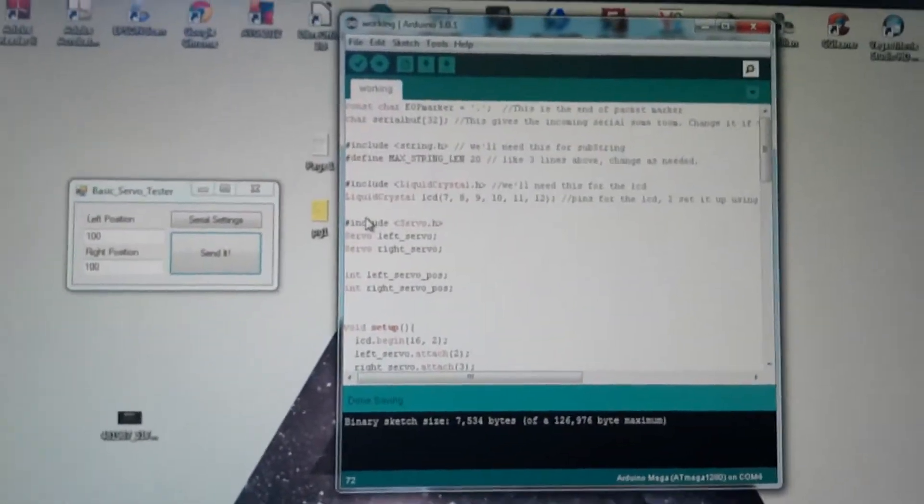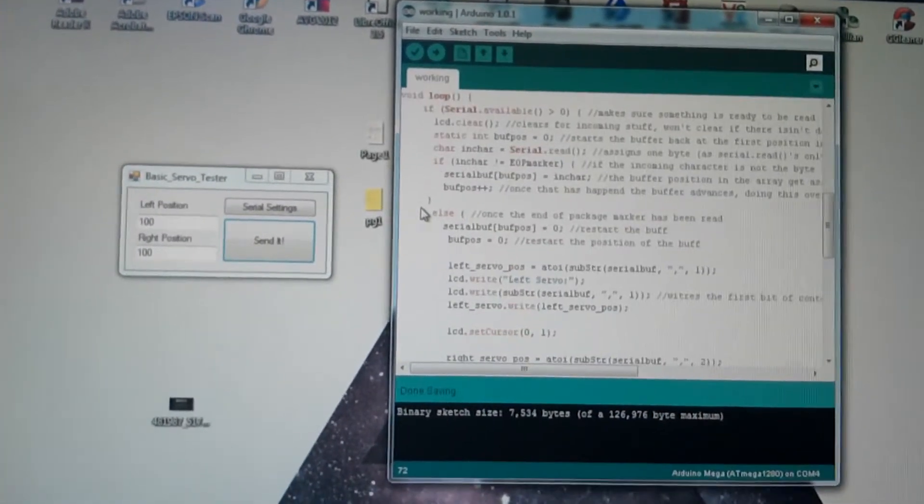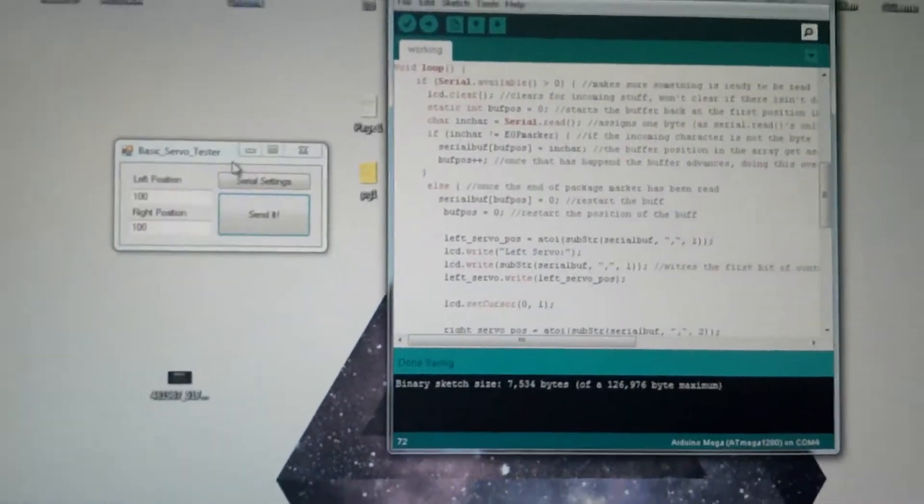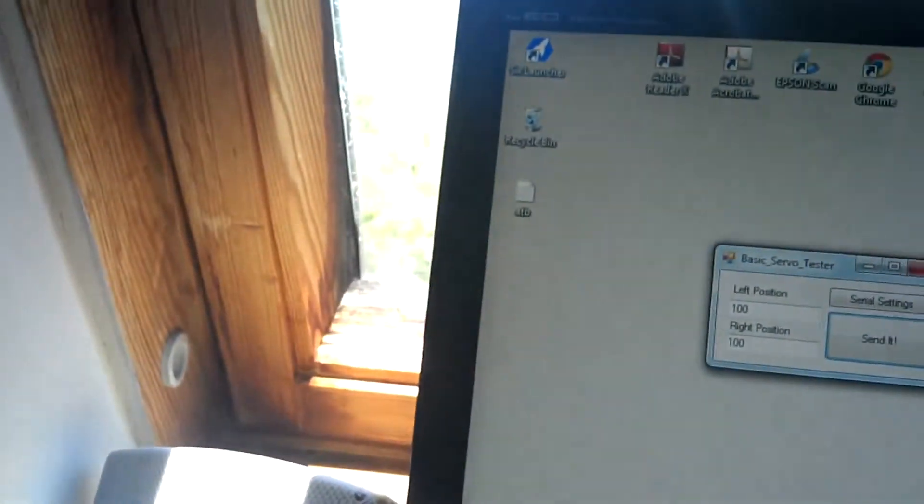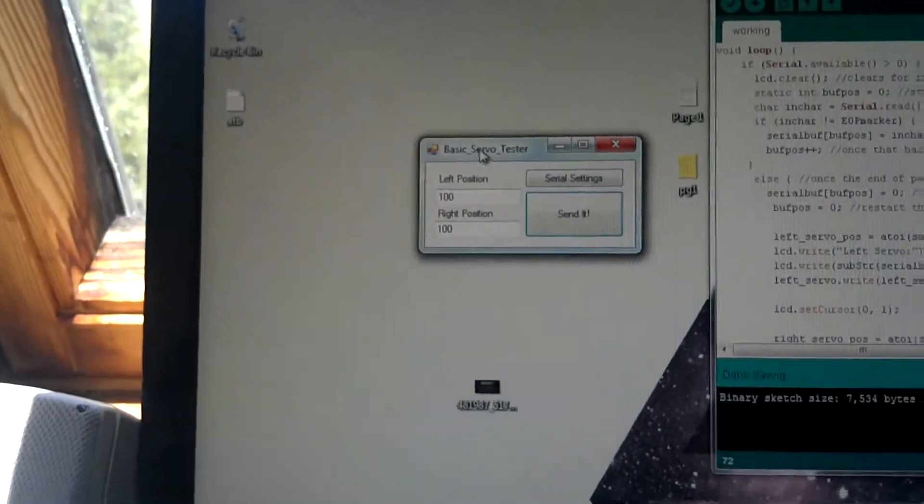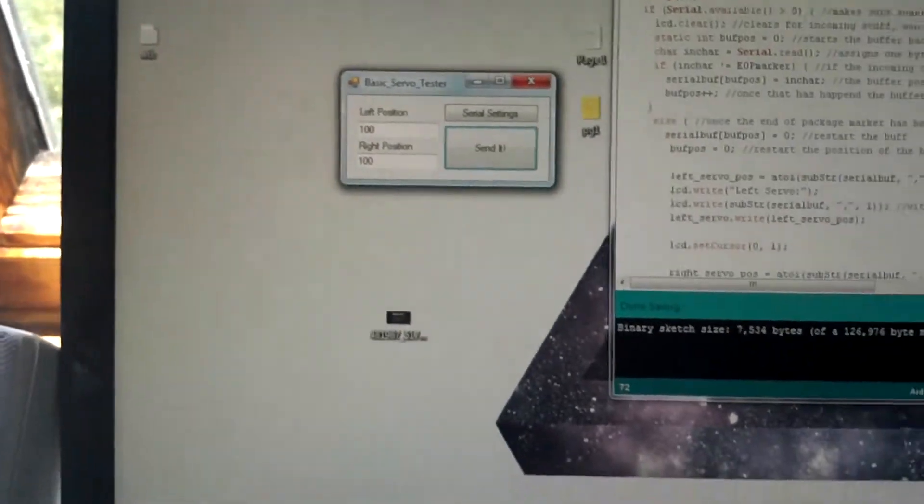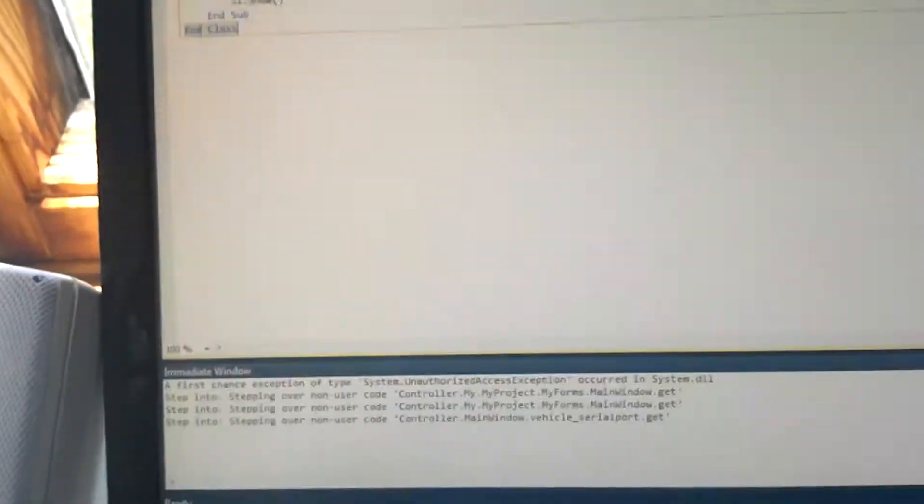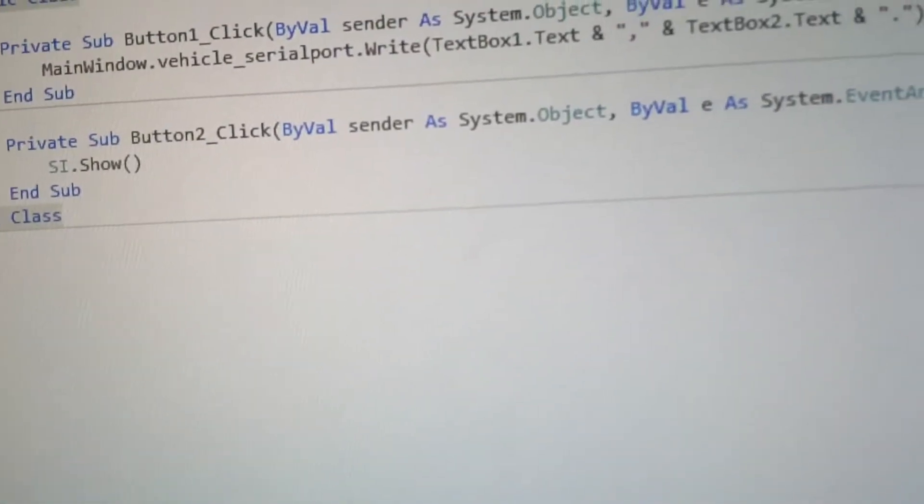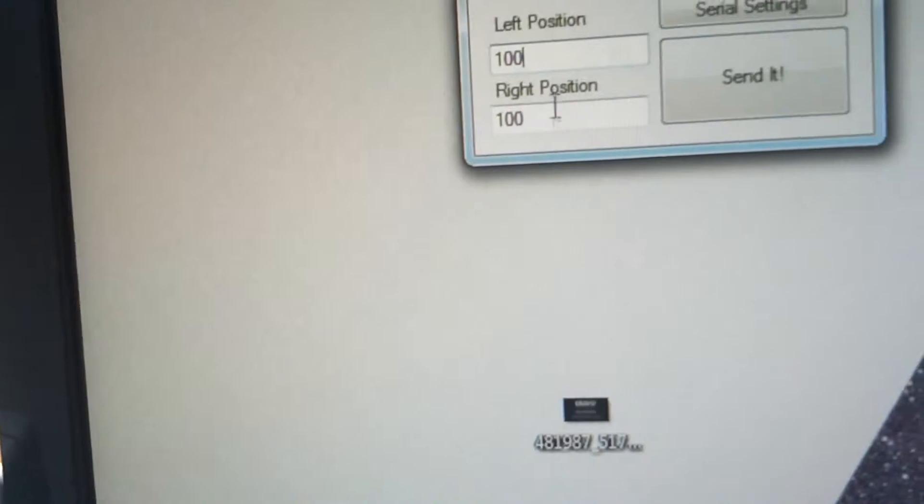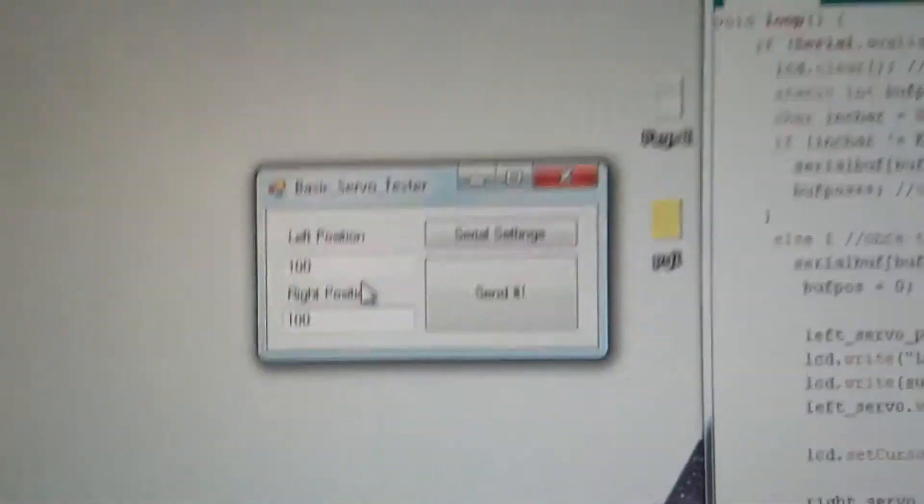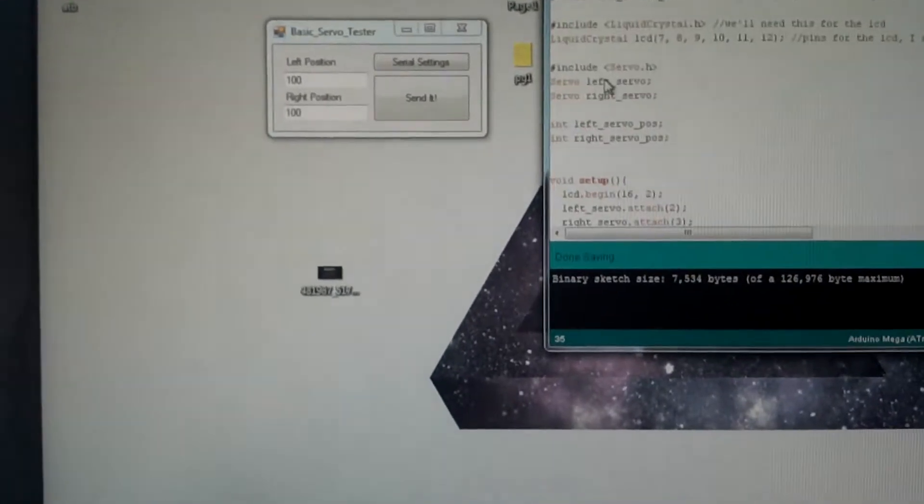And as you can see the program's pretty well commented, but essentially this needs to, well I'll just show you. So right here I've got the, just a tiny little VB program that's running. I don't know, I'll pull up the code. So all it does is it writes the stuff in the text box, puts a comma in between the two values, and a period at the end and sends it to the Arduino. So that's the syntax I've been working with.